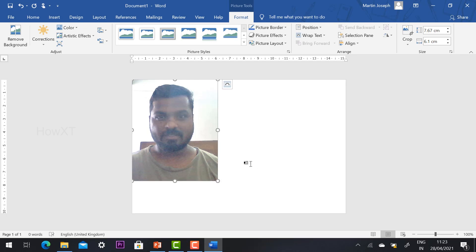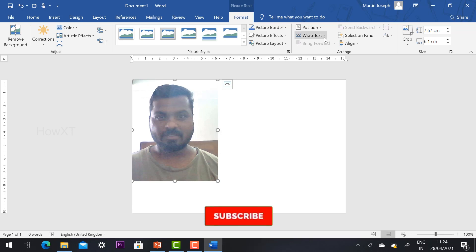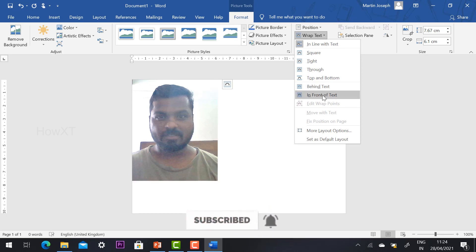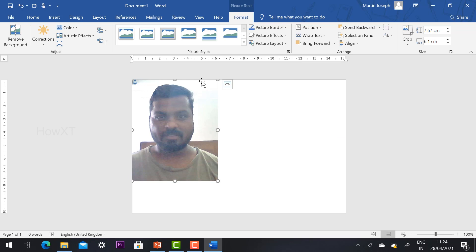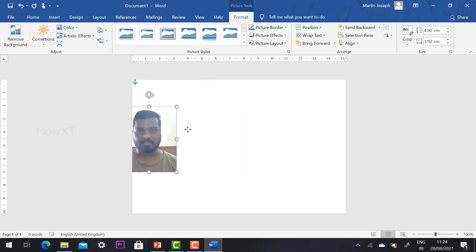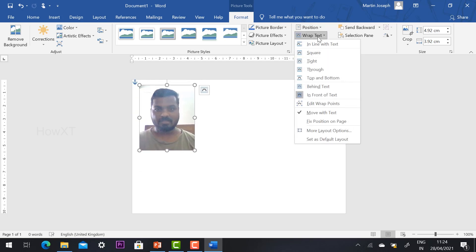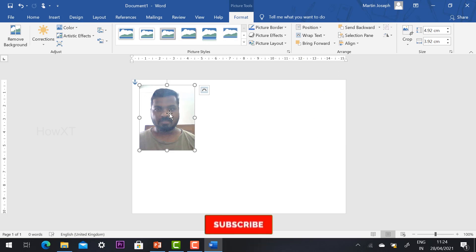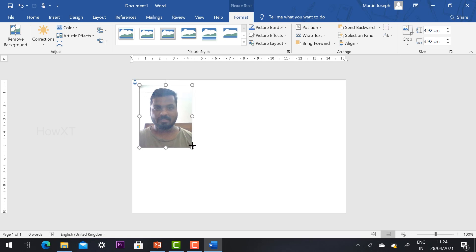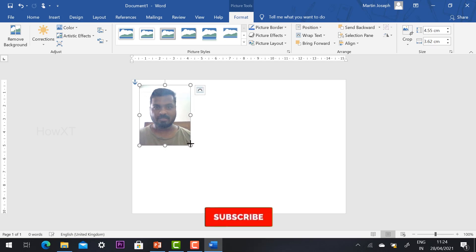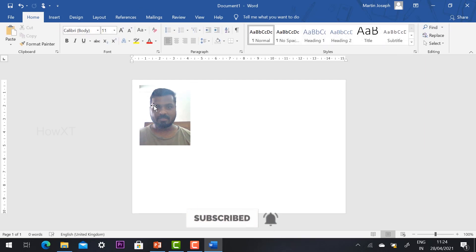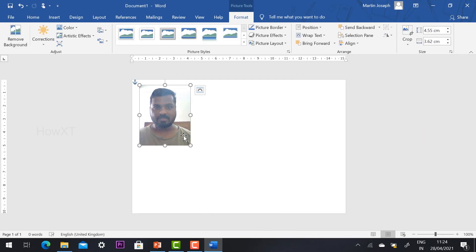Now I have created the passport size photograph. To move or resize it, select the photo, click Wrap Text, and set it to 'In Front of Text.' This changes the layout to a floating box so you can move it anywhere. For passport size, a height and width of about 2.2 inches is enough.